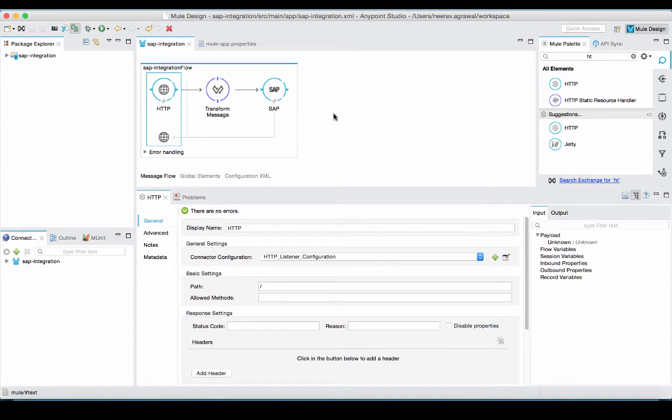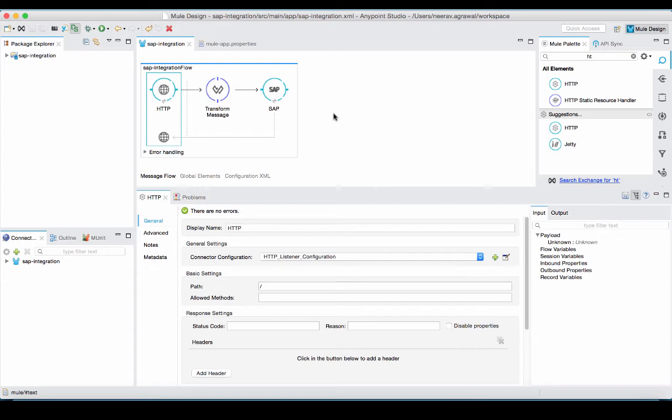Once the SAP BAPI is invoked, the connector would return the customer list as a response from the connector. Now, we can go and add any downstream applications after this SAP connector to process and consume that list of customers.